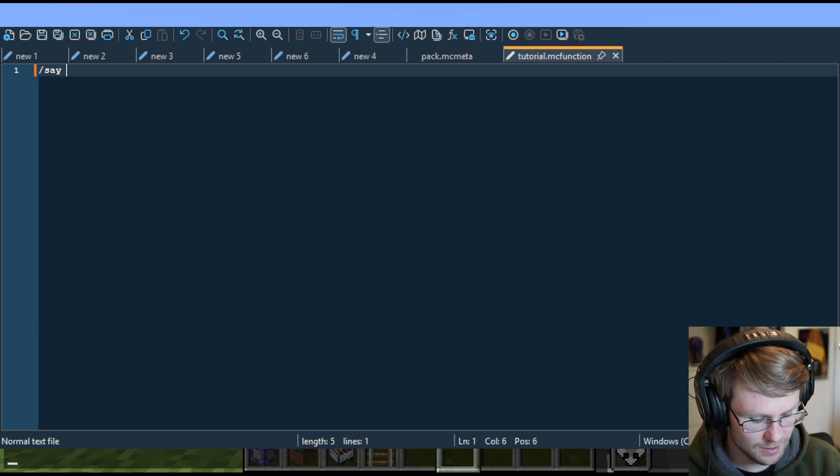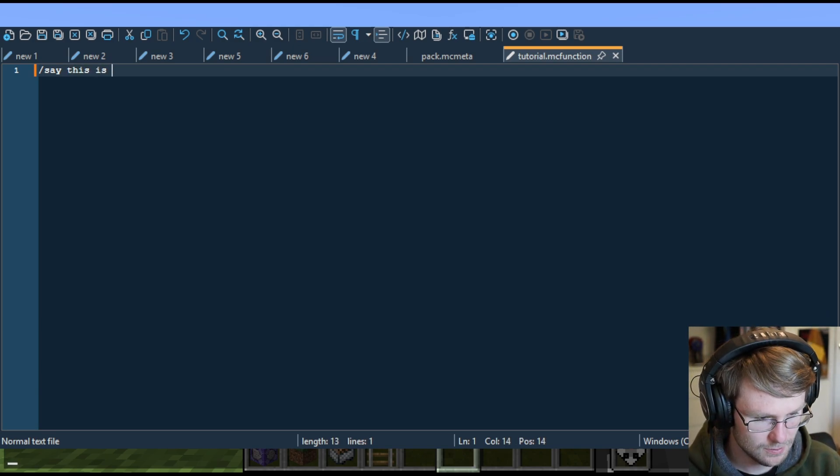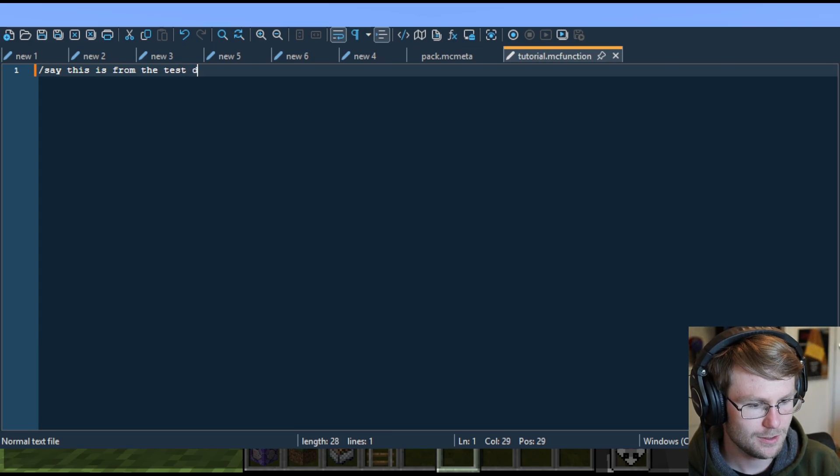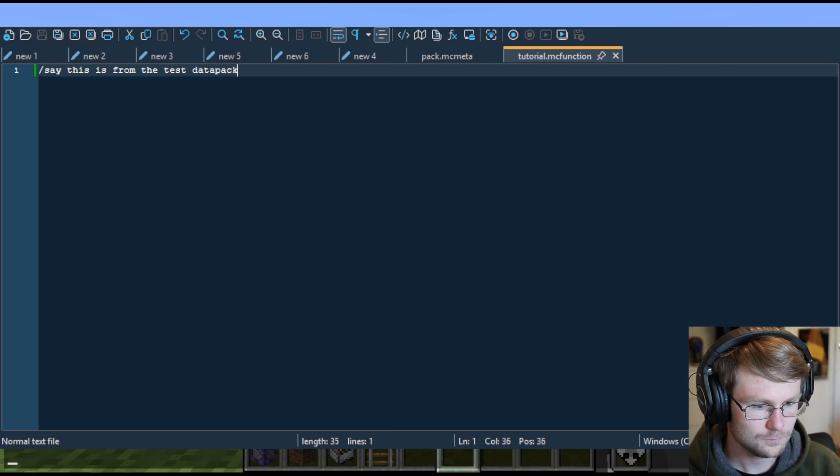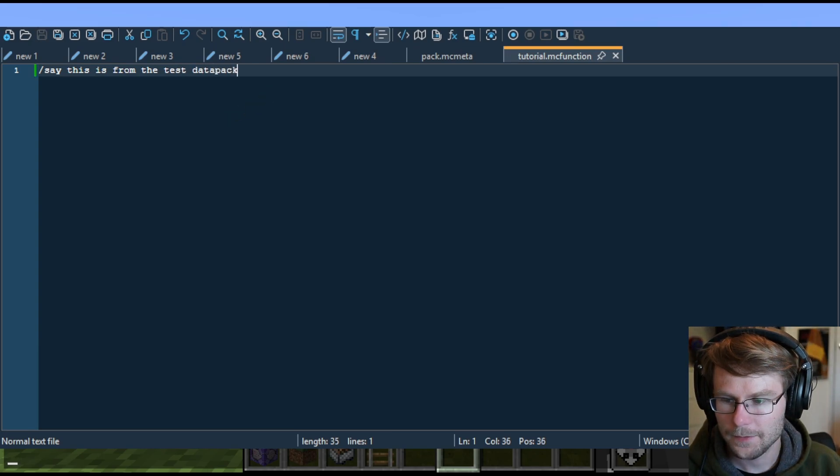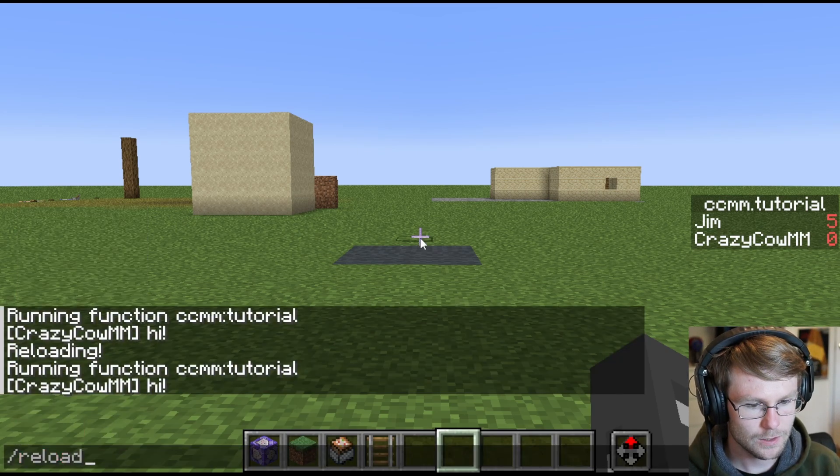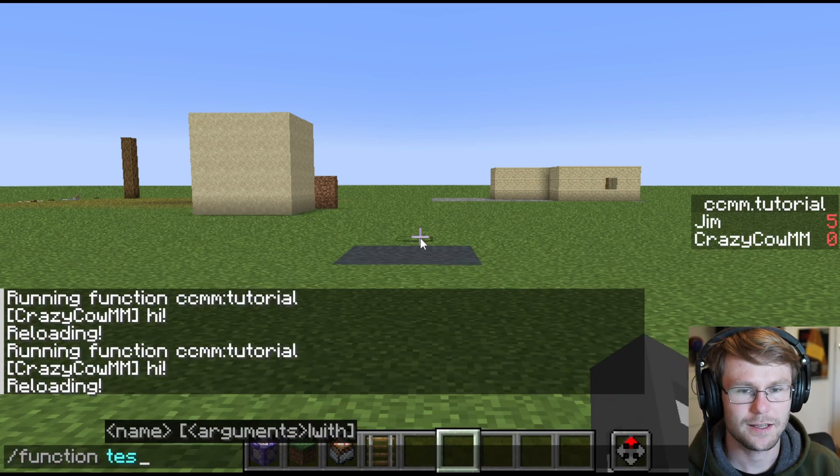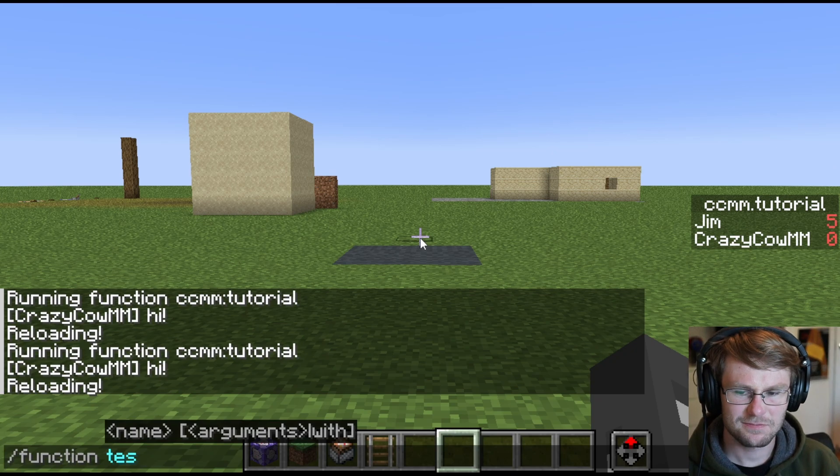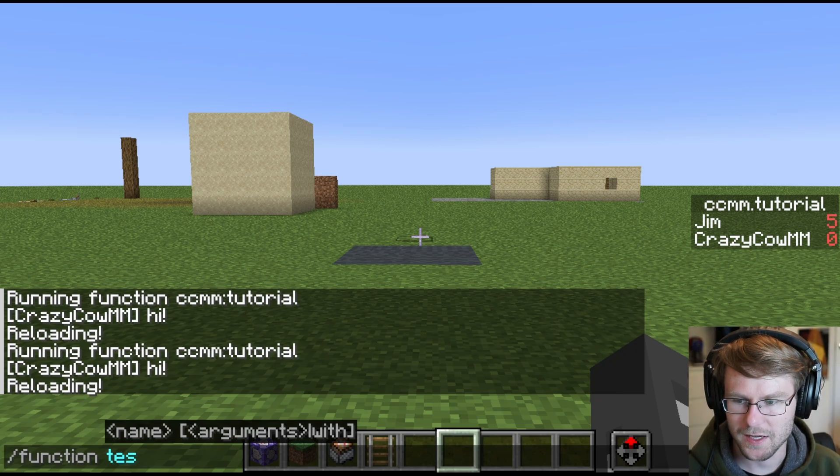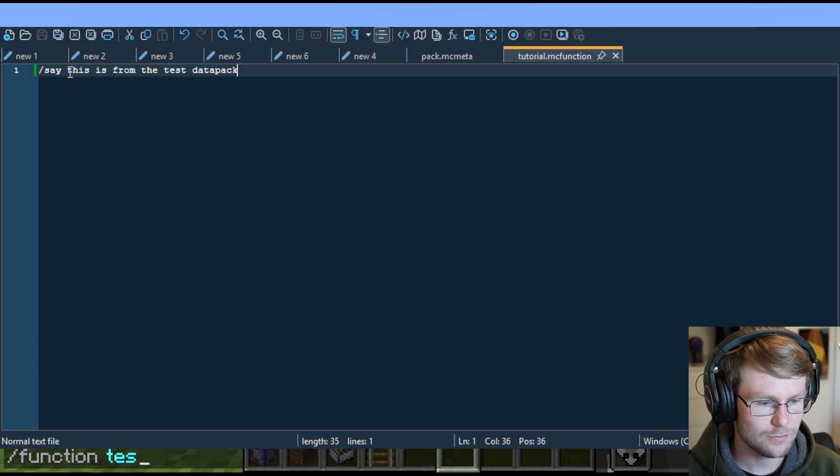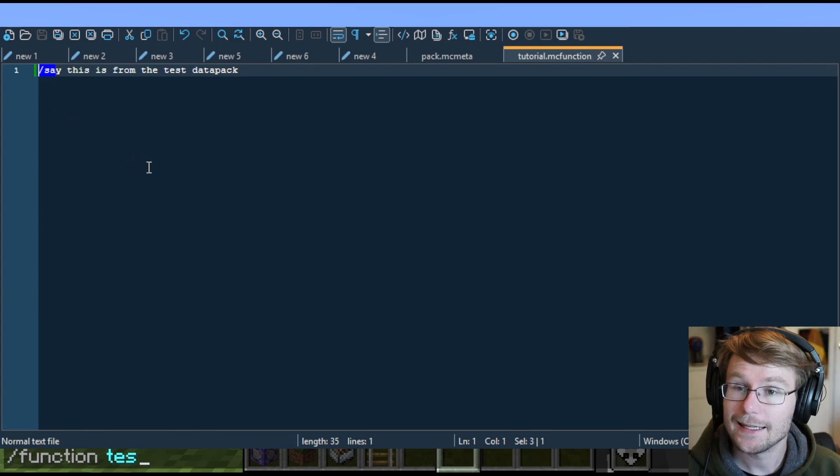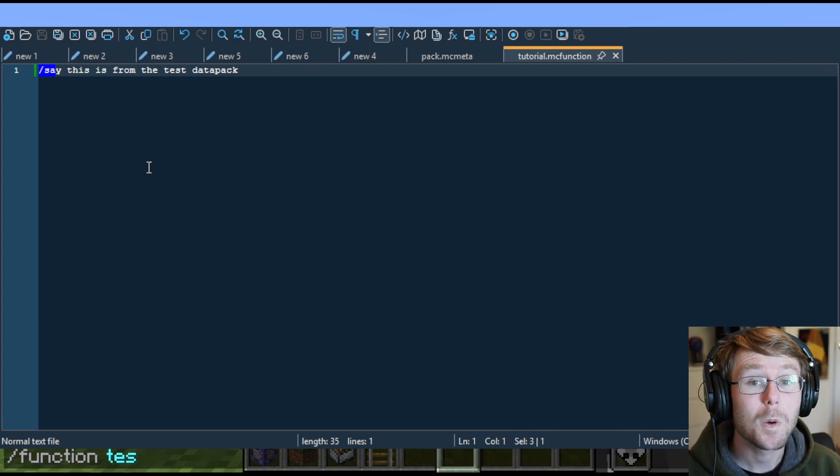It will complain. And in fact, let's do this and then I'll show you how it complains. So let's do slash say and we'll just say this is from the test datapack. Boom. Let's go back into game. Let's reload. Function test and you'll see it's not there. It's a shame, because we added the slash there in front of that command, making that whole thing invalid. Incorrect.